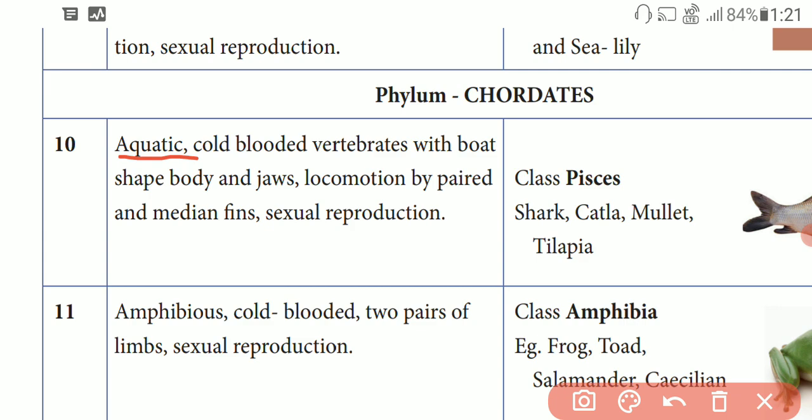Next, locomotion. Locomotion by paired and median fins. Locomotion means moving from one place to another place. There are paired fins and median fins present. And then sexual reproduction.